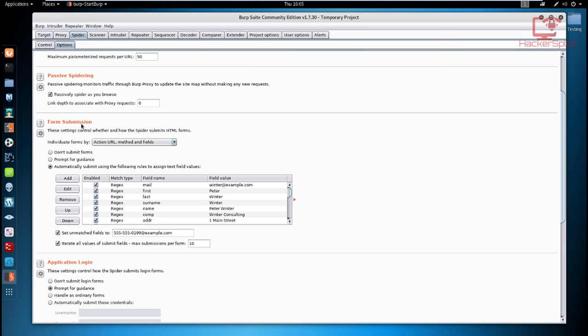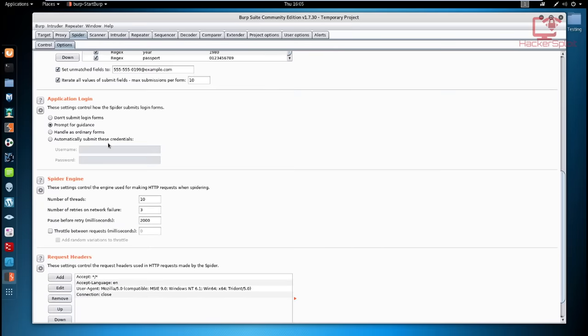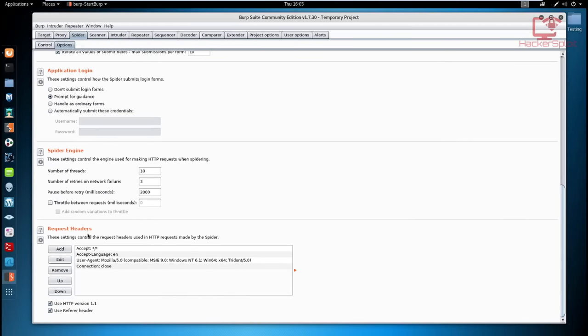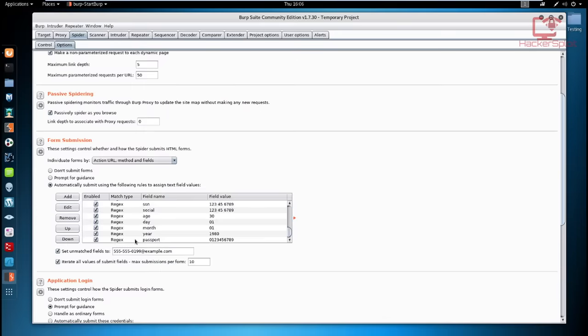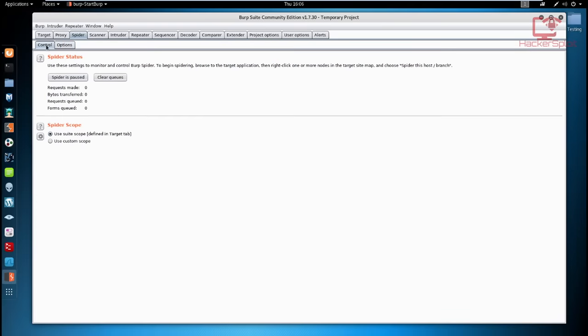Form submission is something we'll be talking about in the next video. The Request Headers allow you to manipulate the way the spider looks towards the web applications. I really want to cover HTTP because it's very important that you understand how headers work, but we'll be looking at all of this in advance.